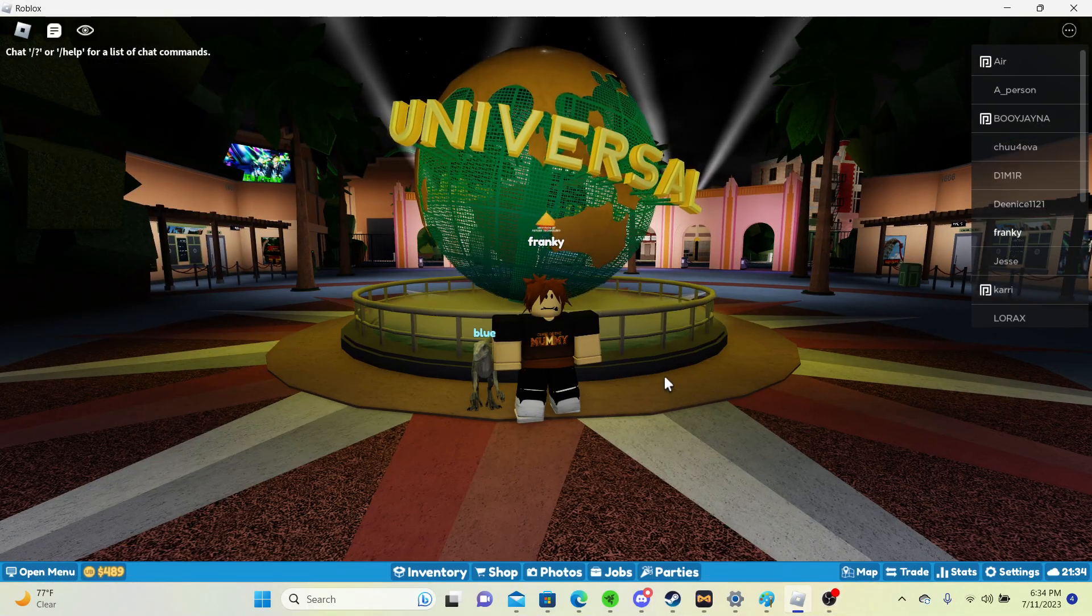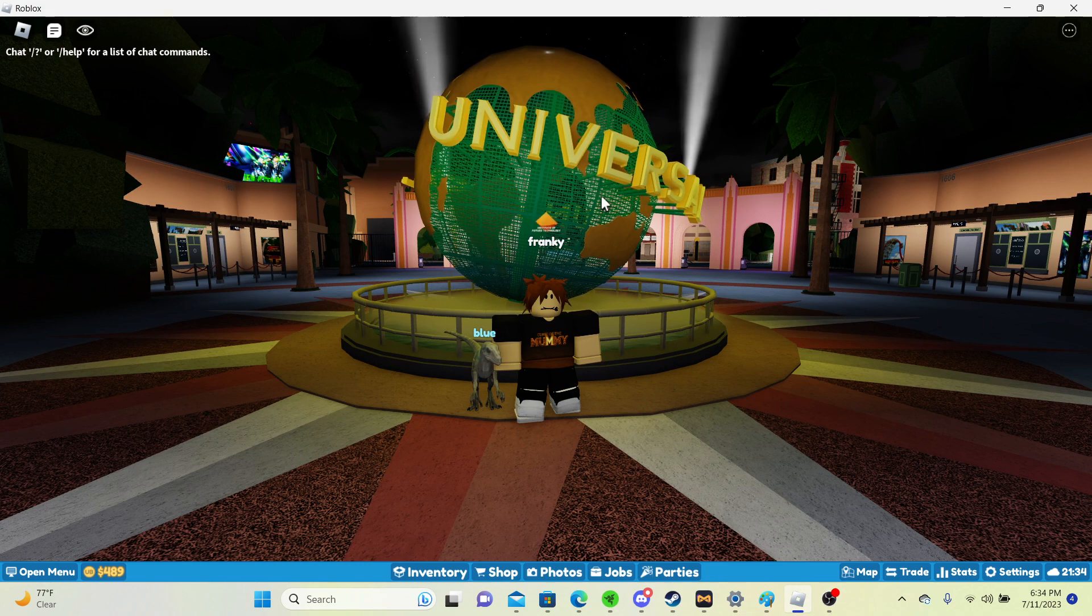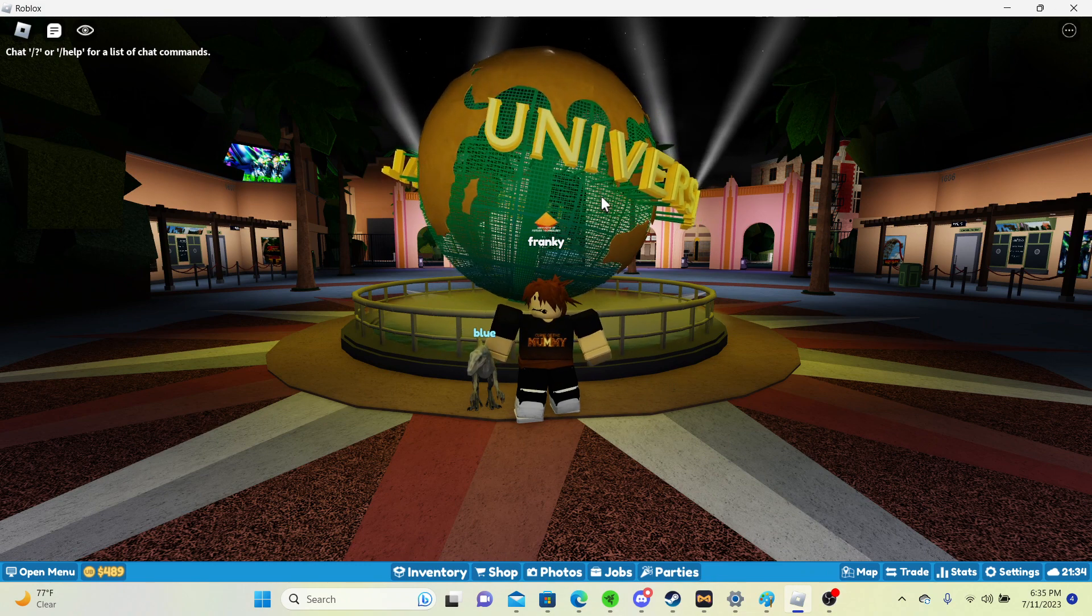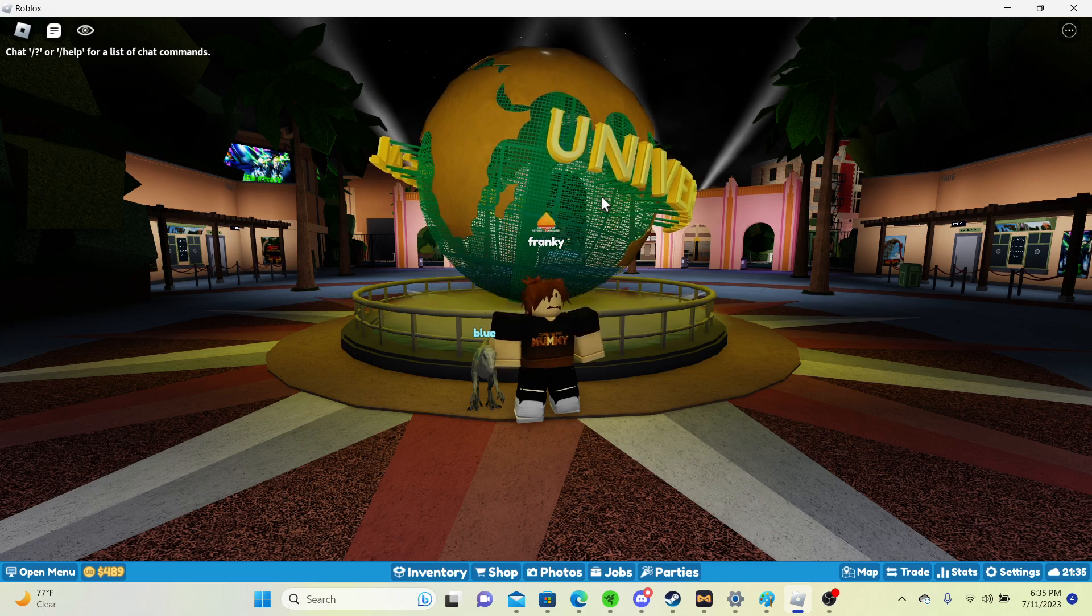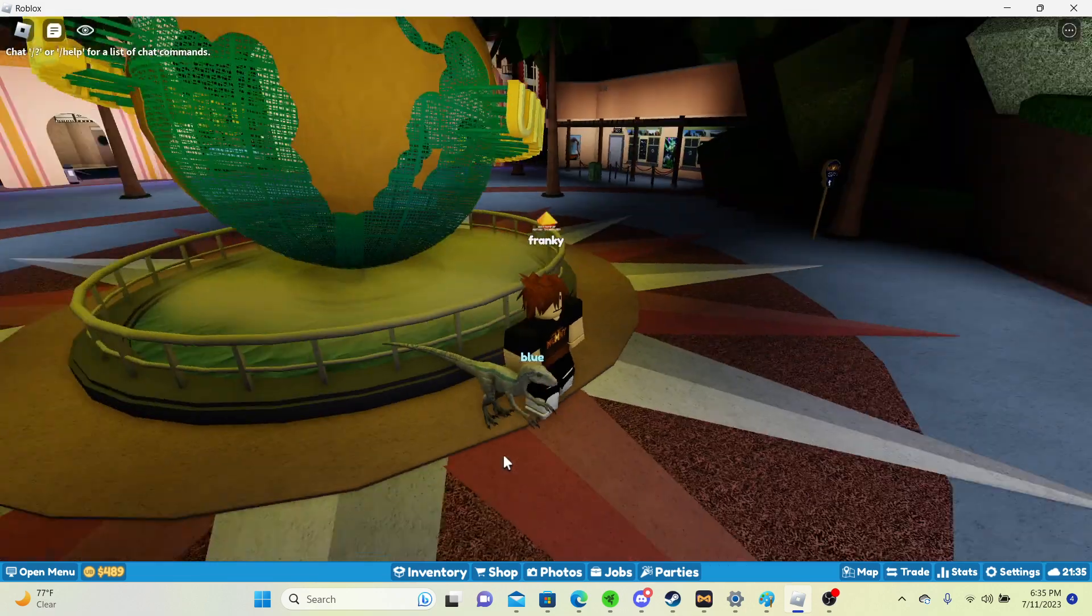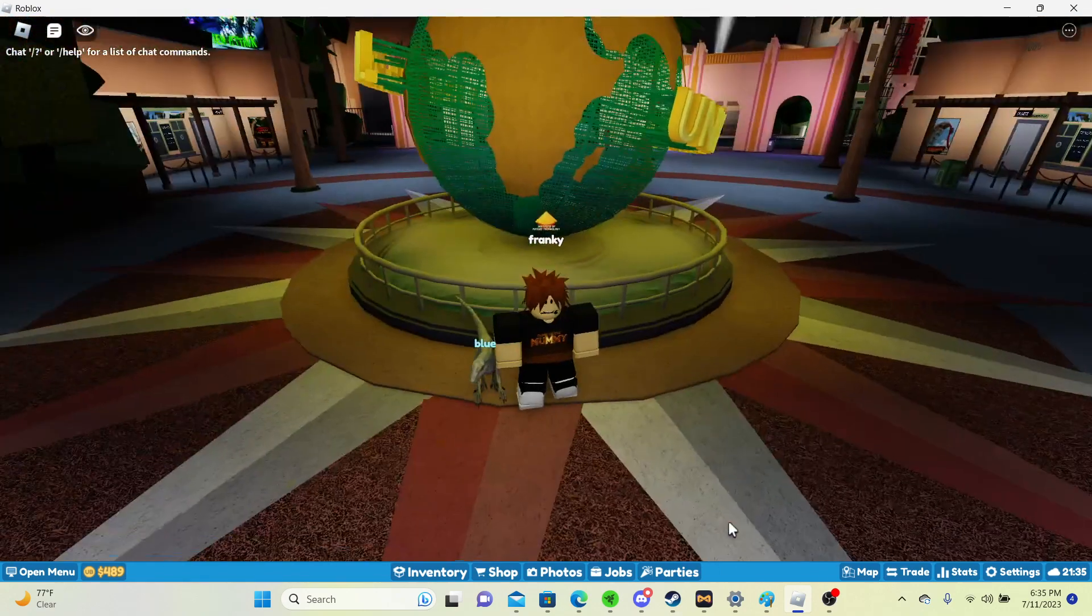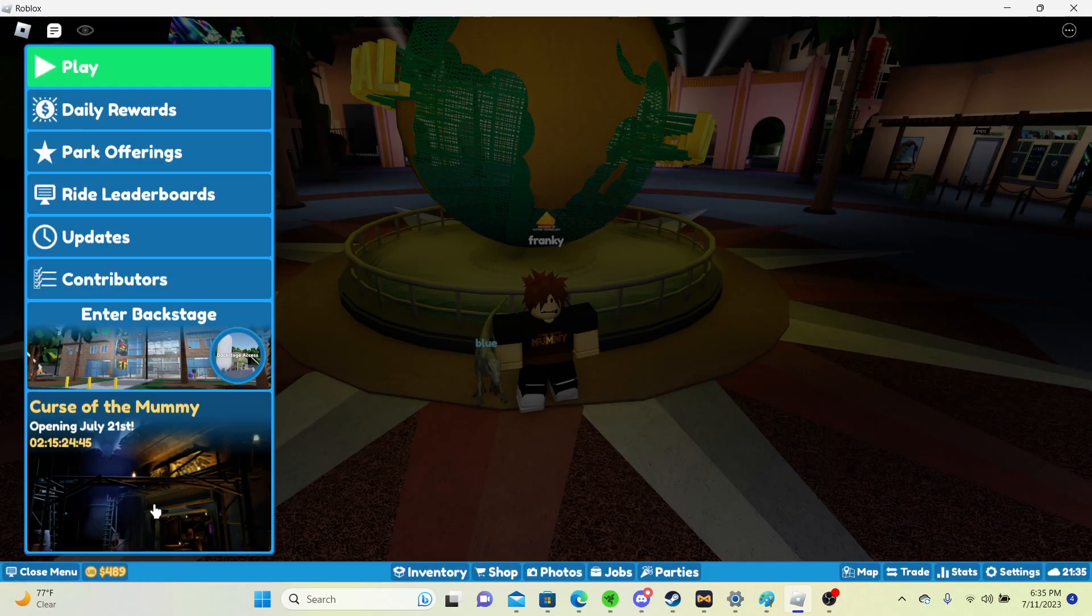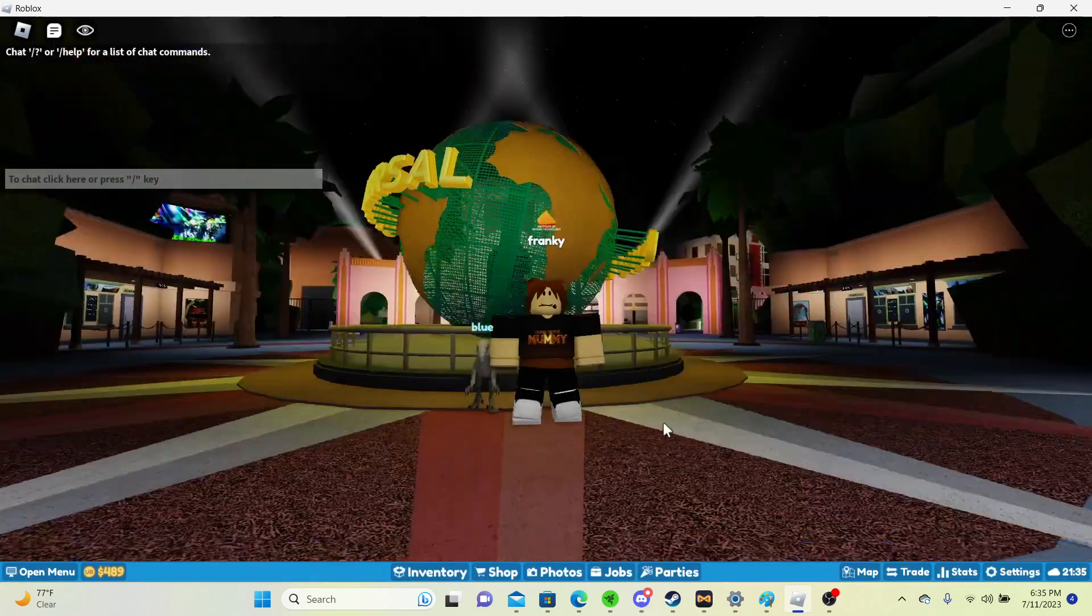Hello guys, so today we are going to be checking out the construction for Curse of the Mummy. I'm very excited for this ride to come out. We have VIP preview starting in 2 days actually, 2 days and 15, so really really soon.